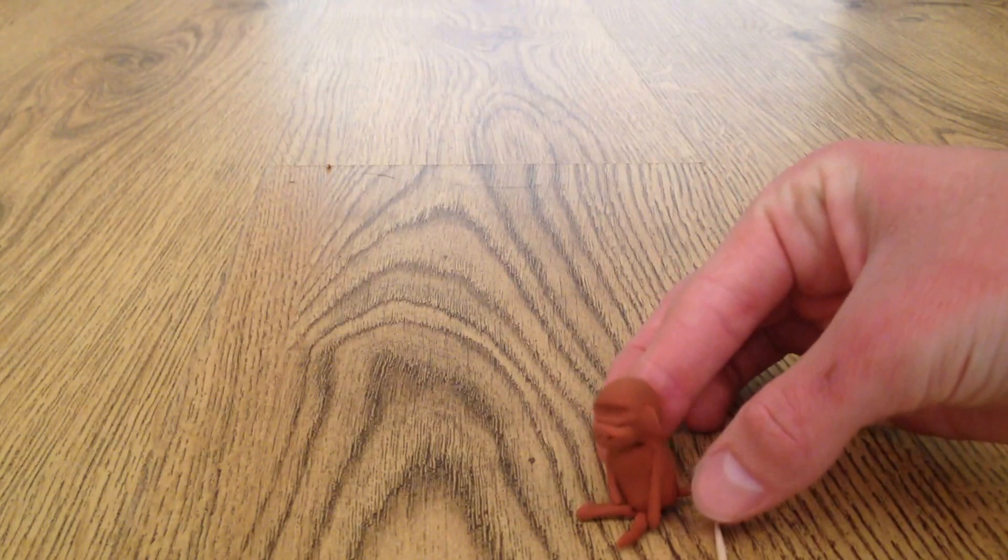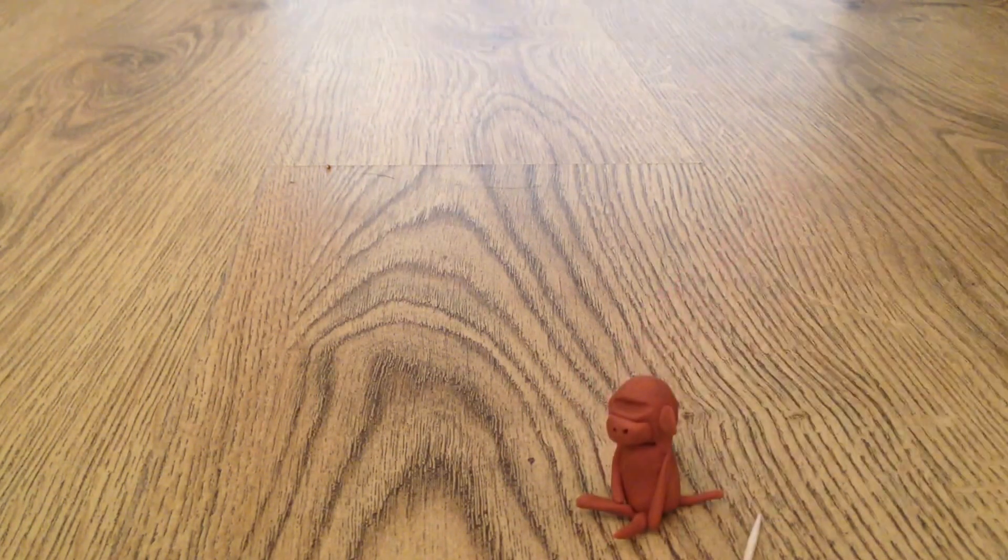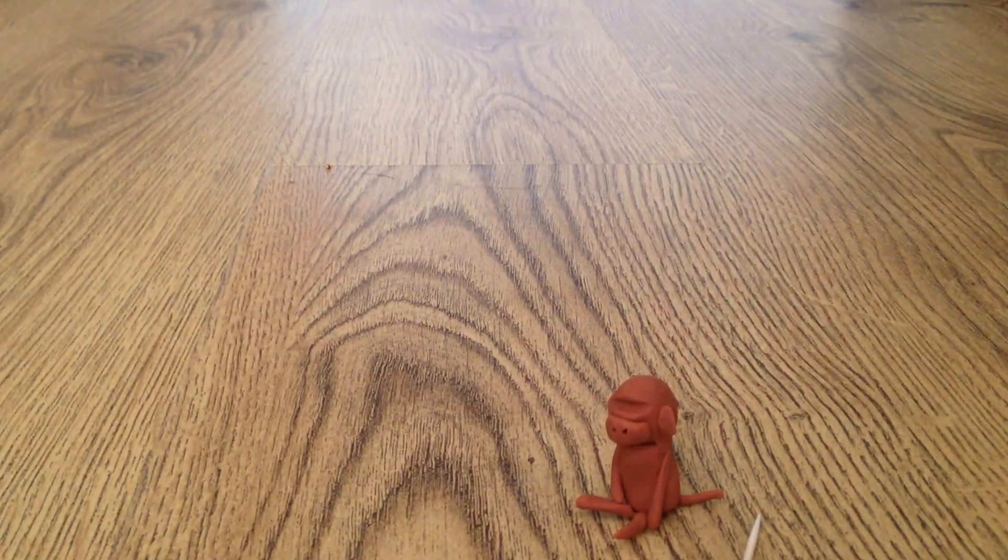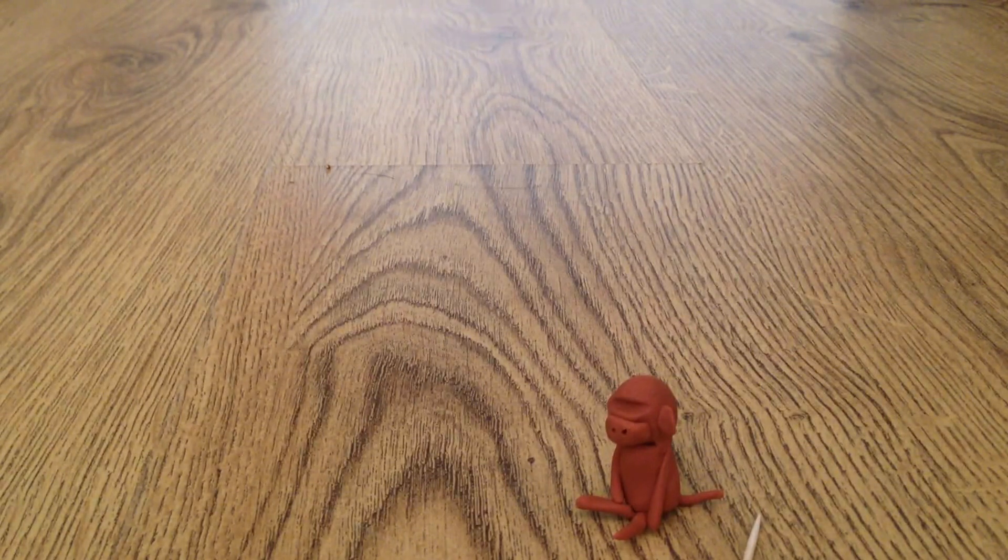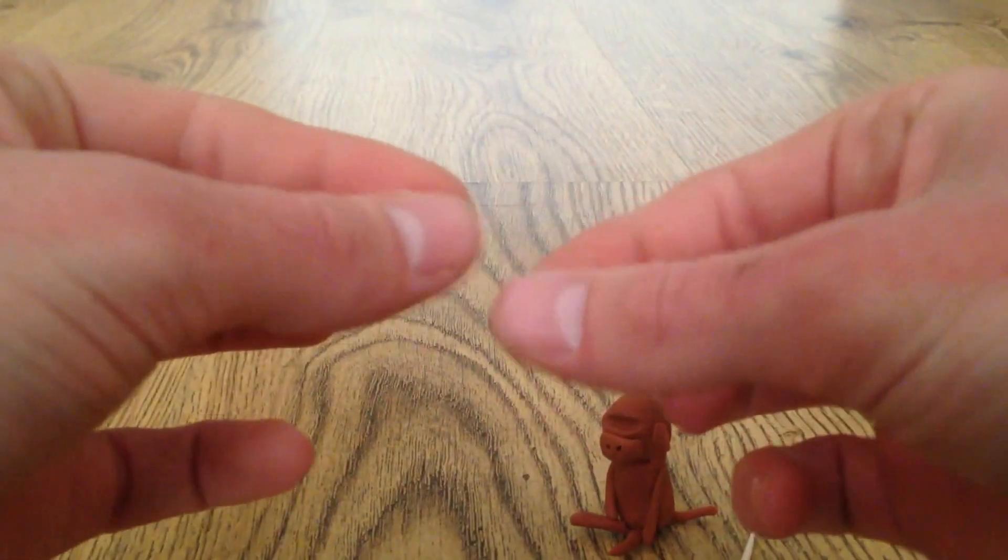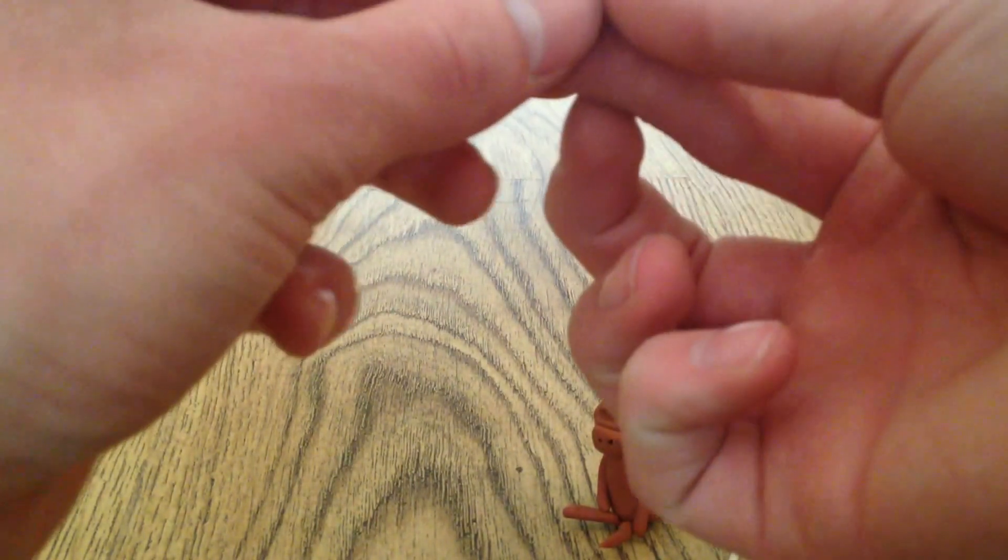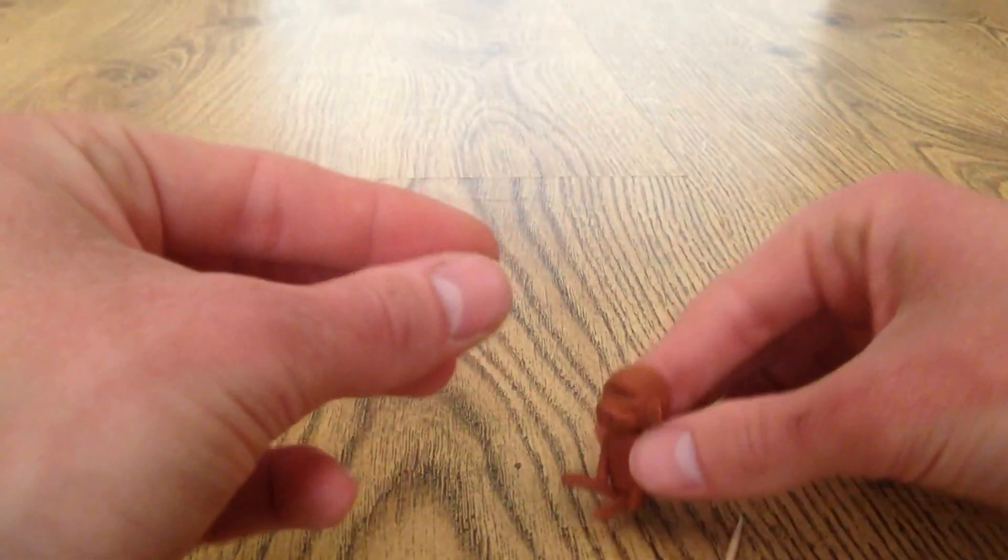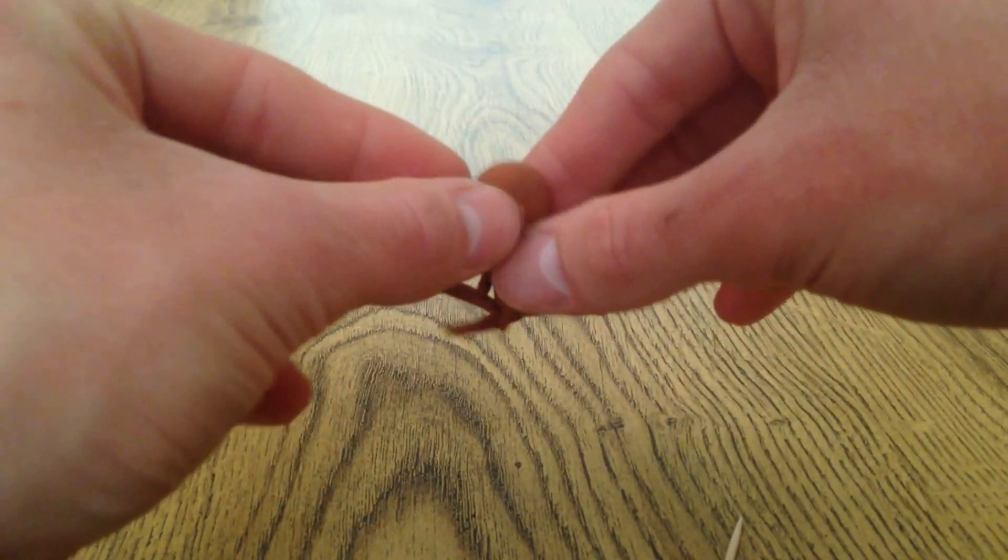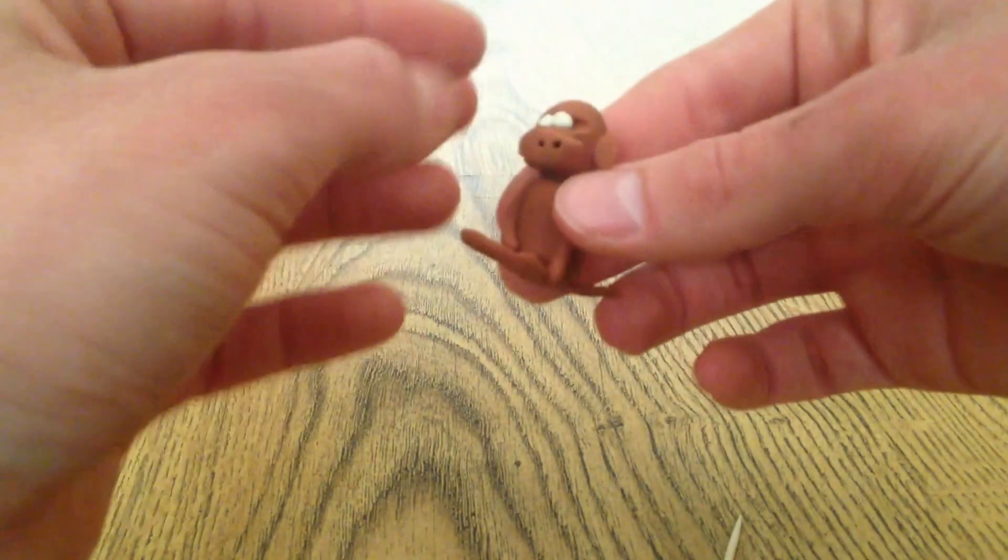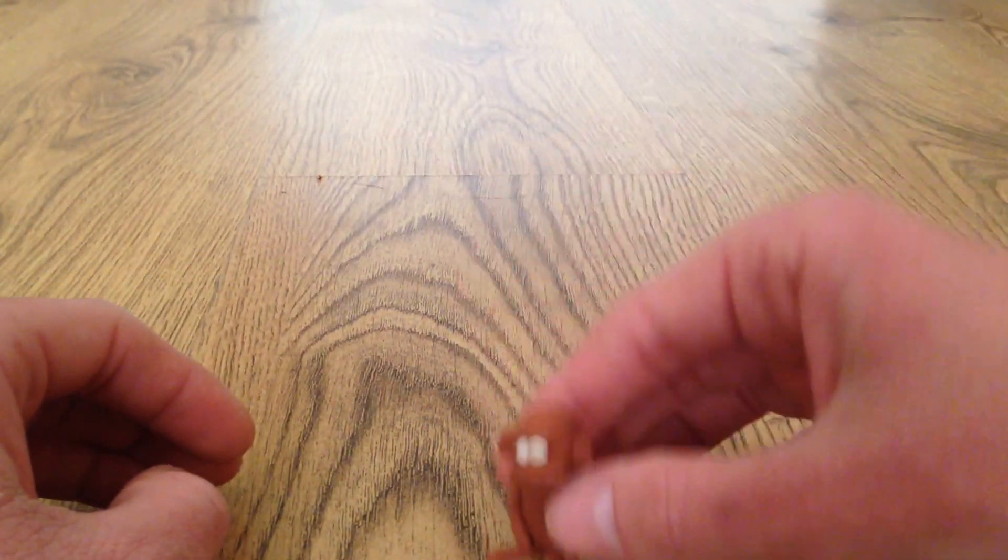Now for the eyes. Just small bits of white plasticine. Just two little balls of that. Roll them up and stick them where you've made the slit, just like that.